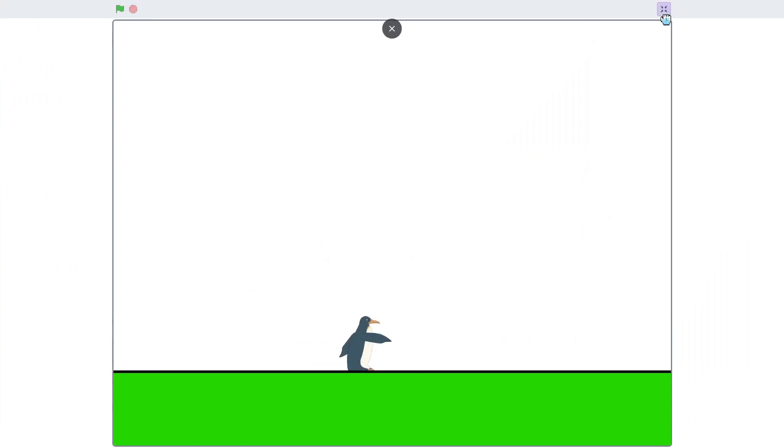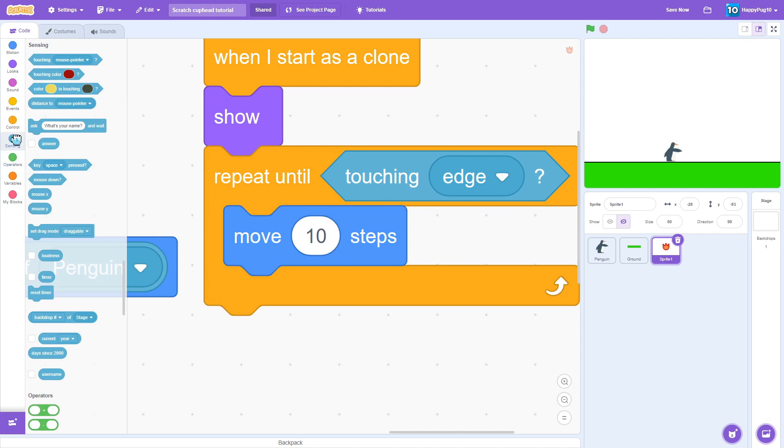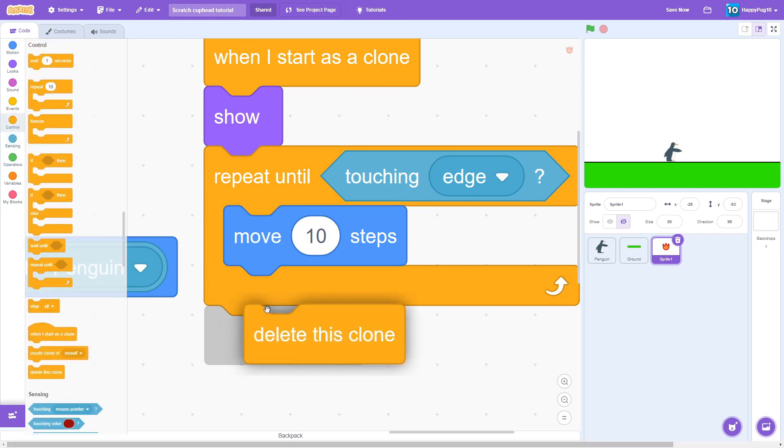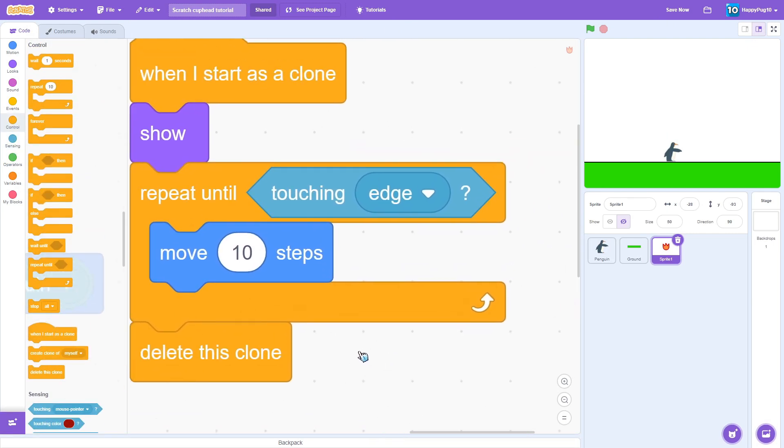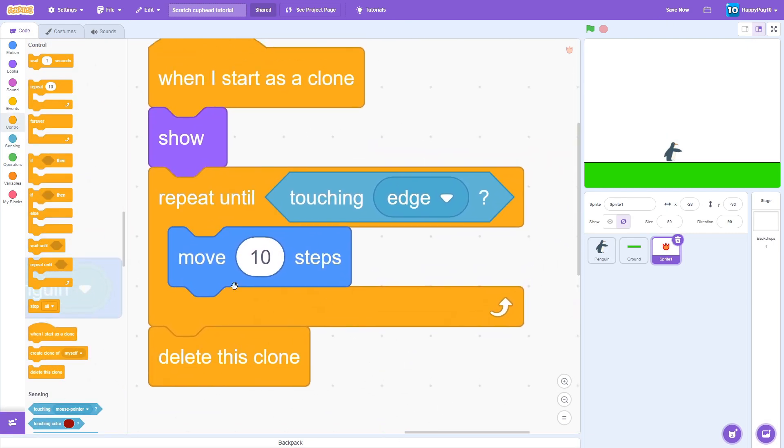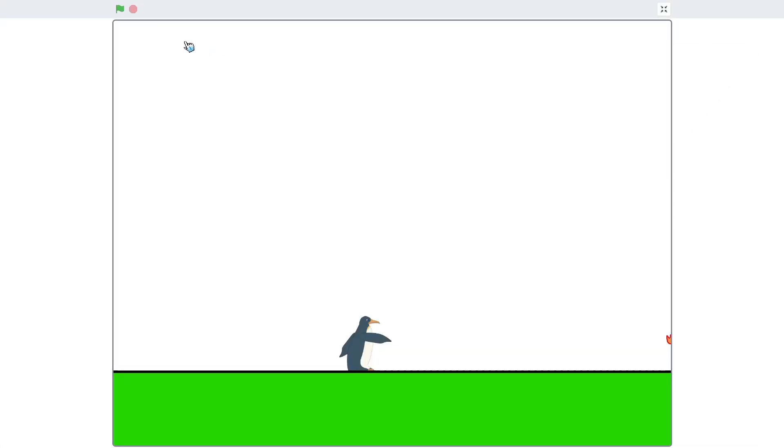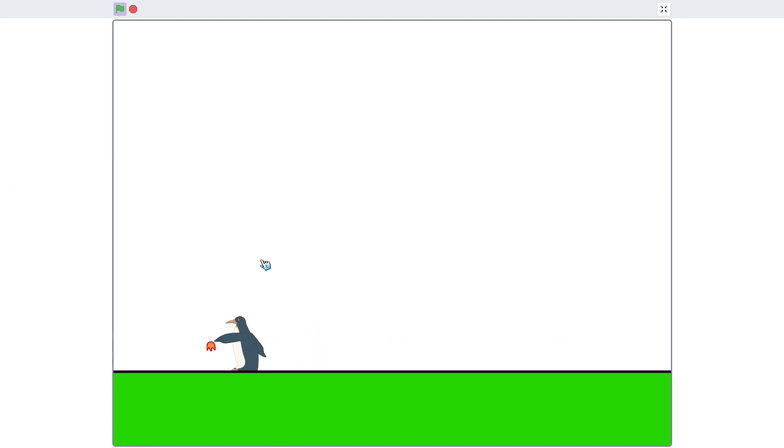So we add a delete this clone. What this does over here, the reason is not just deleting the clone is because this always goes first, a repeat until. And yeah, so let's try that out. You can hold it down.